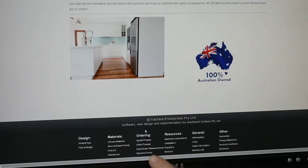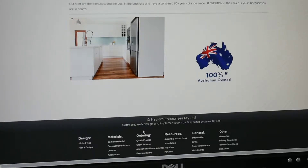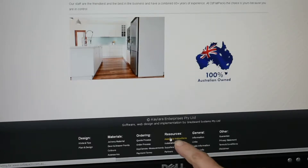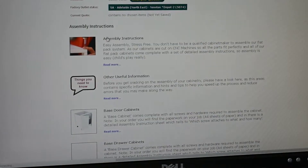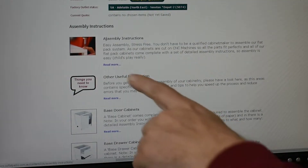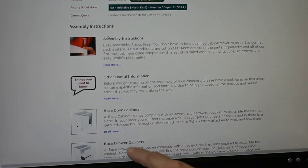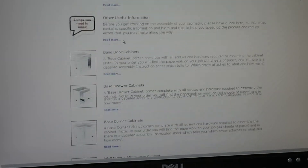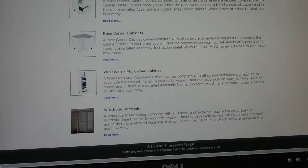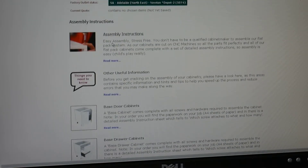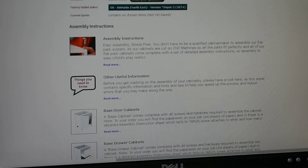We've also got the guarantee, the privacy statement, and the terms and conditions. Anything that you need more information on here, just simply click — for example, click on the assembly instructions and this will bring up a range of different assembly instructions for different cabinetry.